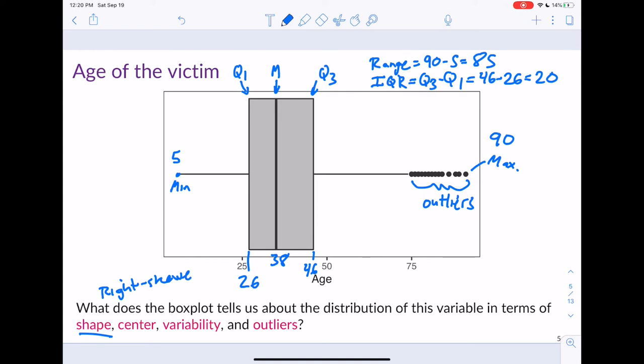We can see the tail is much longer and the upper 25% is spread over a larger area. Regarding center, the median looks like about 38, and we can say the mean is higher than the median because it's right skewed. For variability, we can't determine standard deviation from a box plot, but the range is about 85 and the IQR is about 20 — both are measures of variability. Make sure you mention those statistics when asked about variability from a box plot.